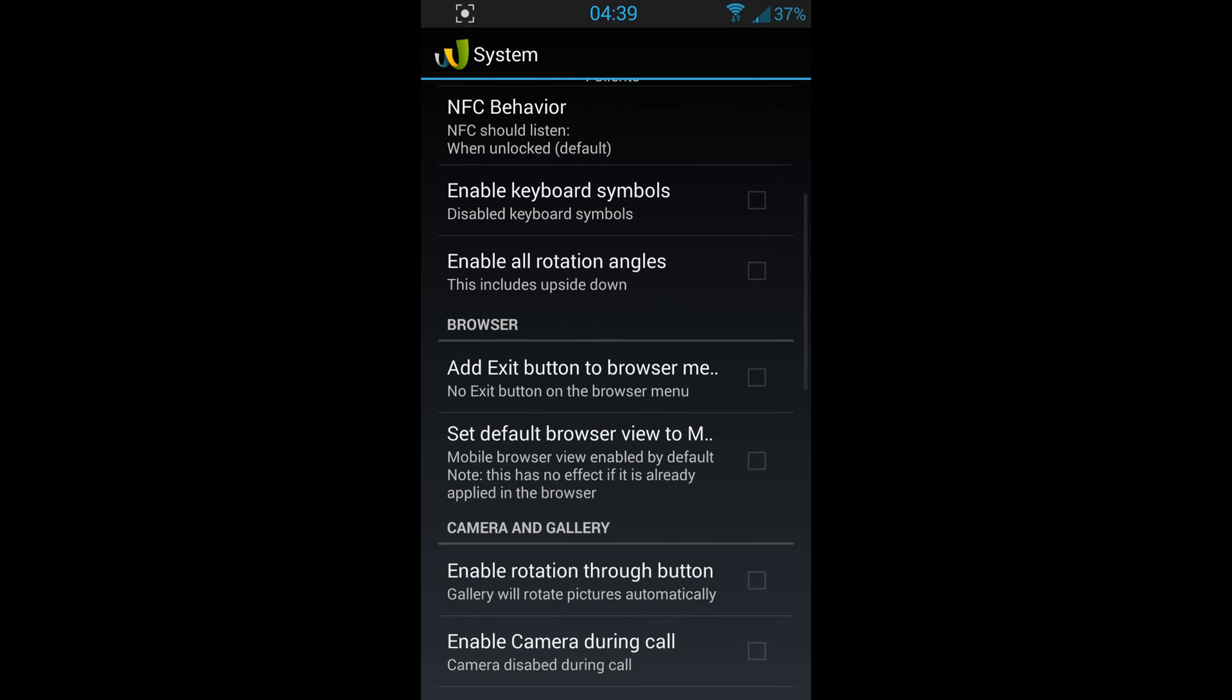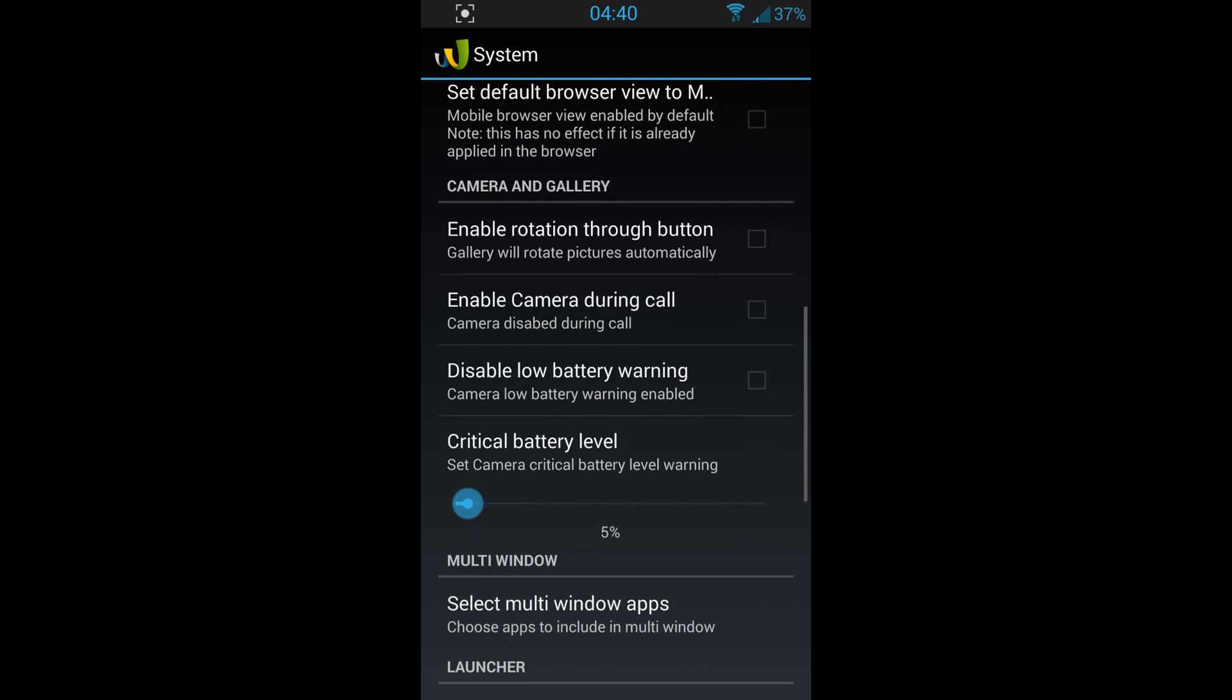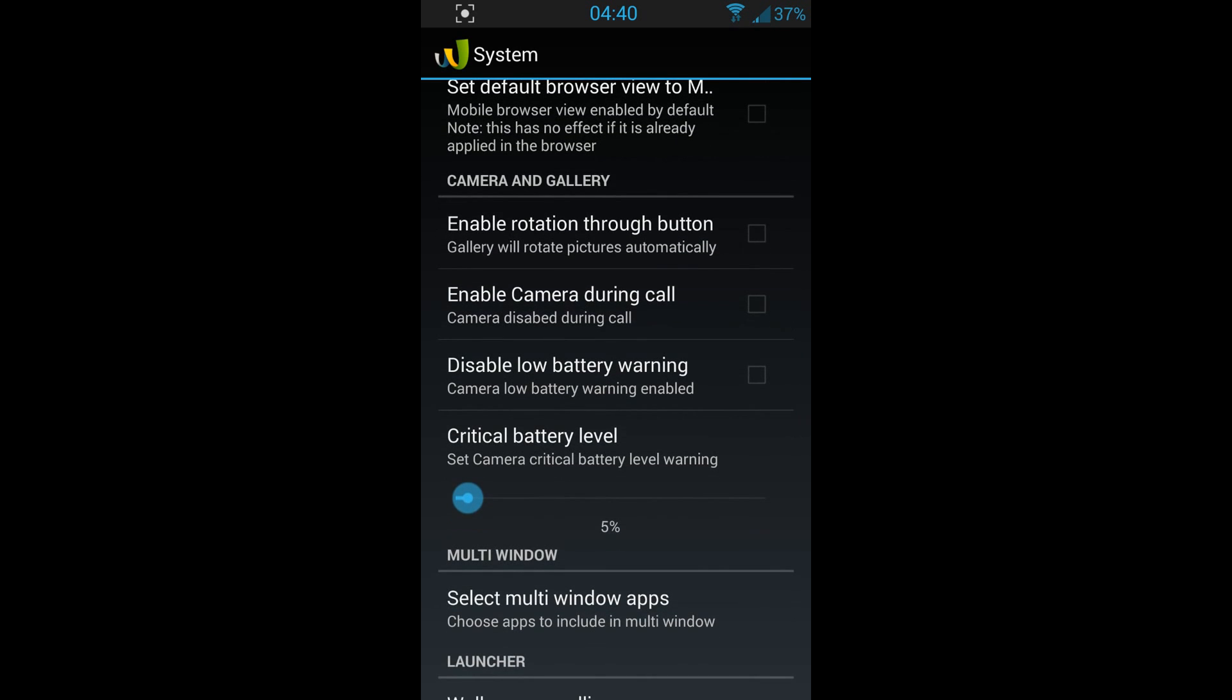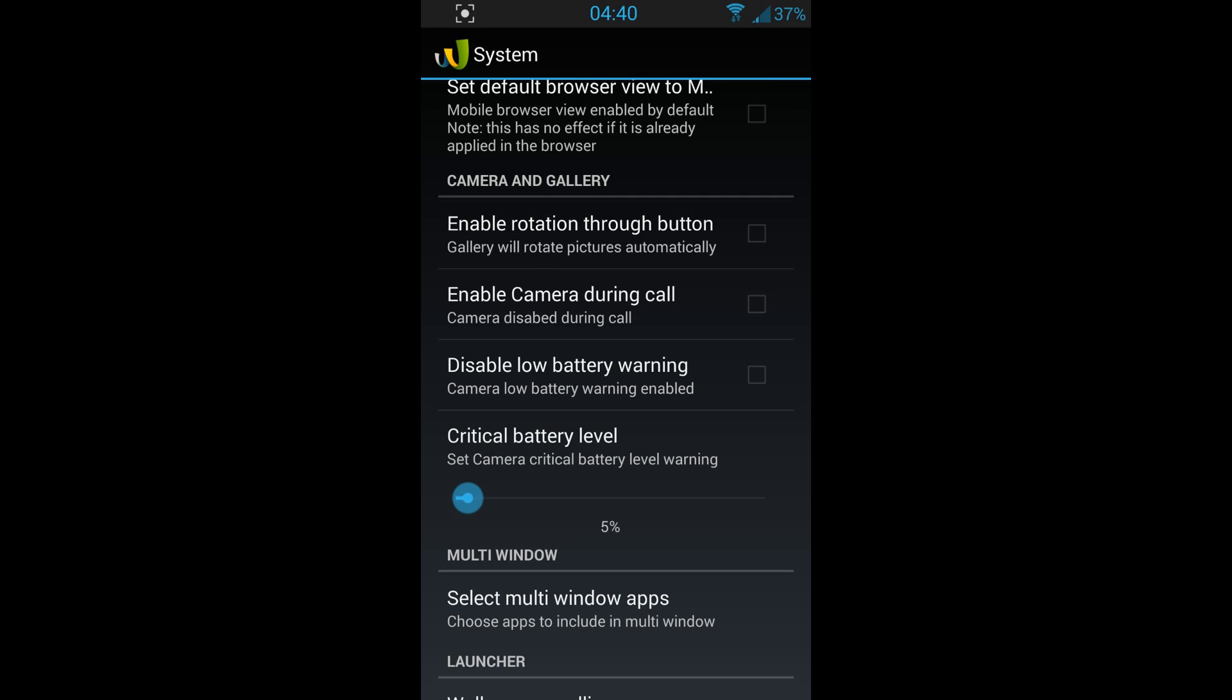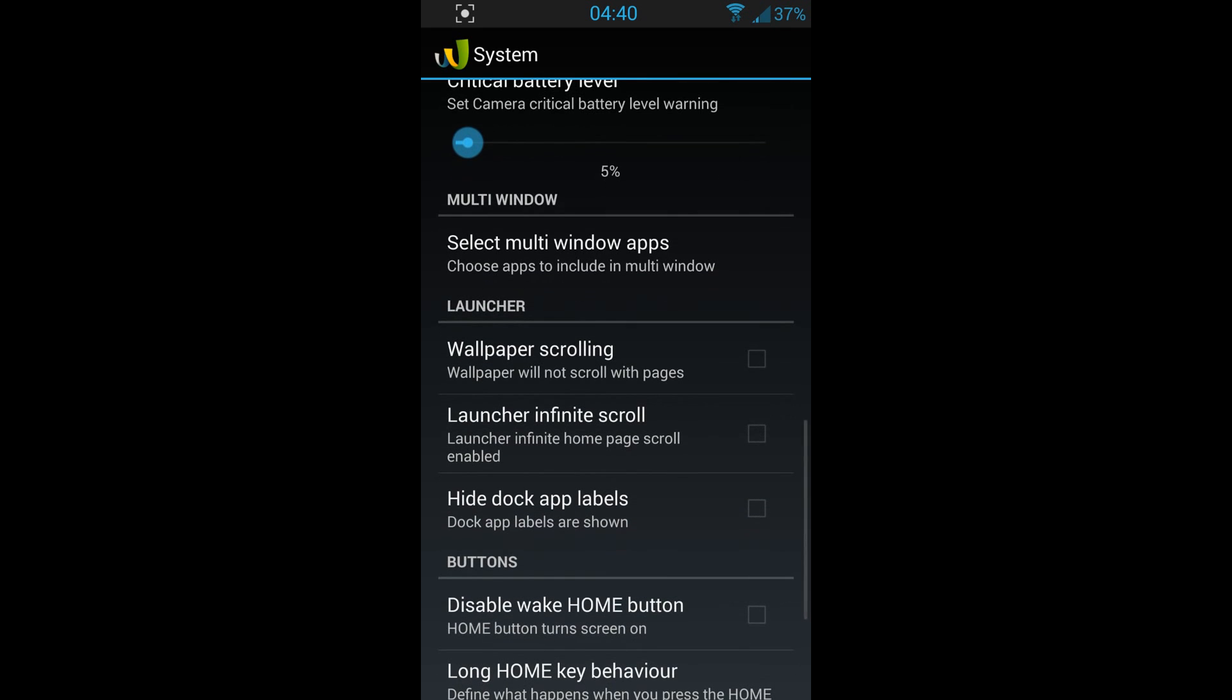Add exit button to browser menu, enable rotation freeze button. Here too you've got enable camera during call, disable low battery warning, and also multi-window. Select multi-window apps, choose apps to include in multi-window apps. So you can choose any app you want and add it to your multi-window.